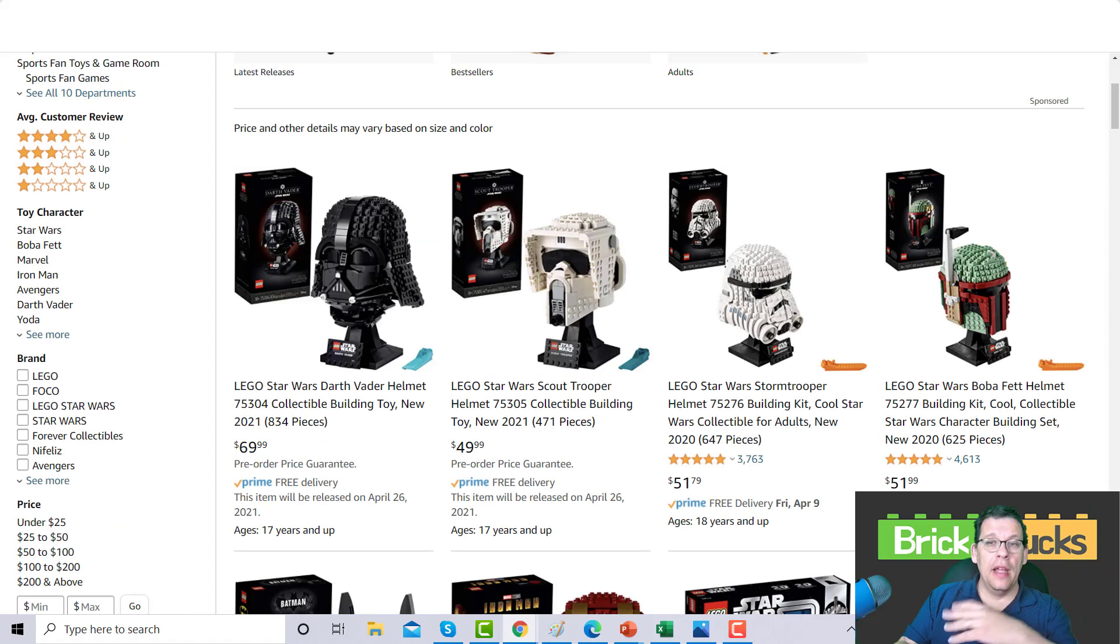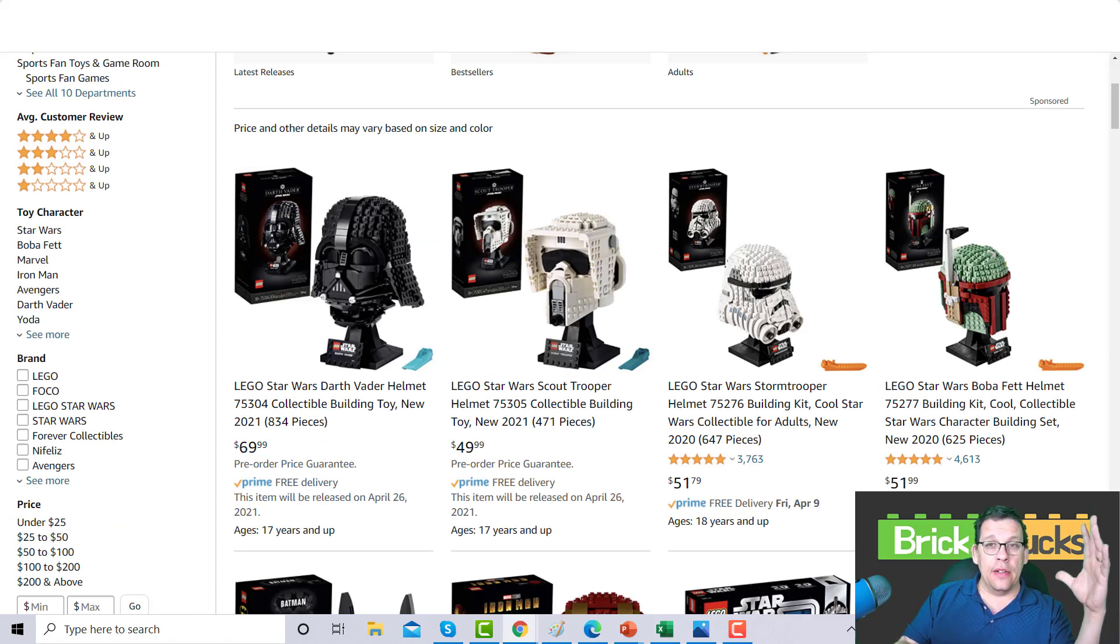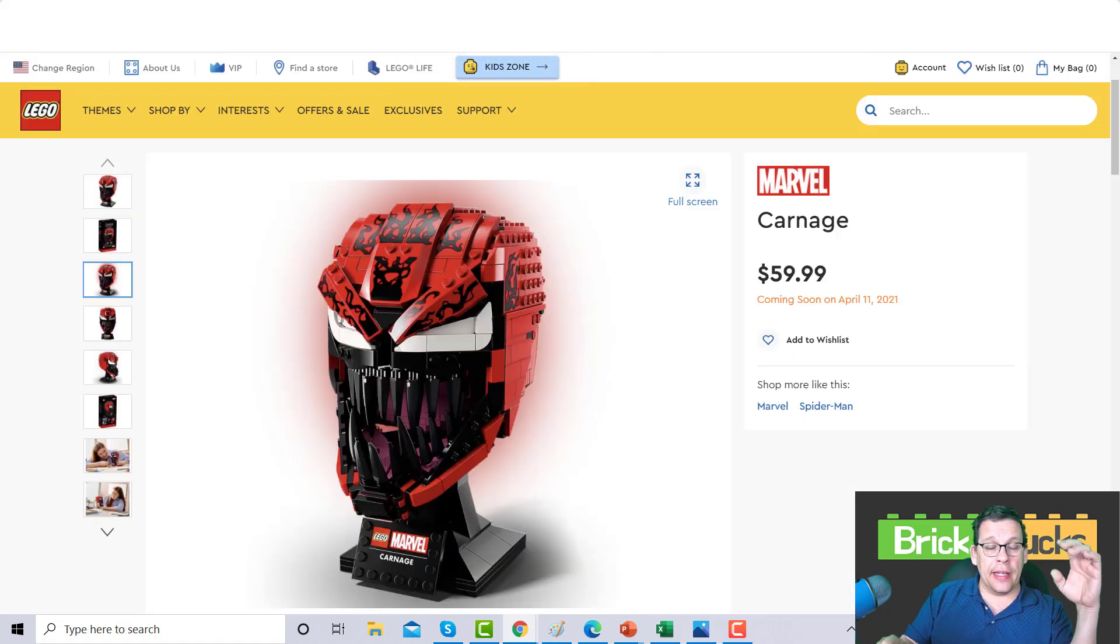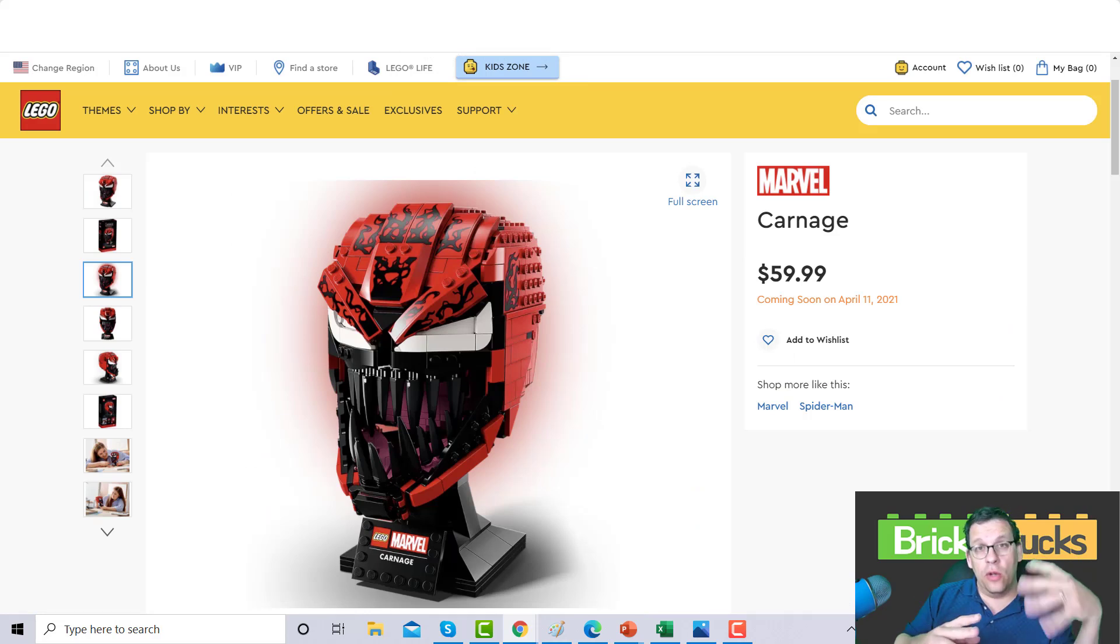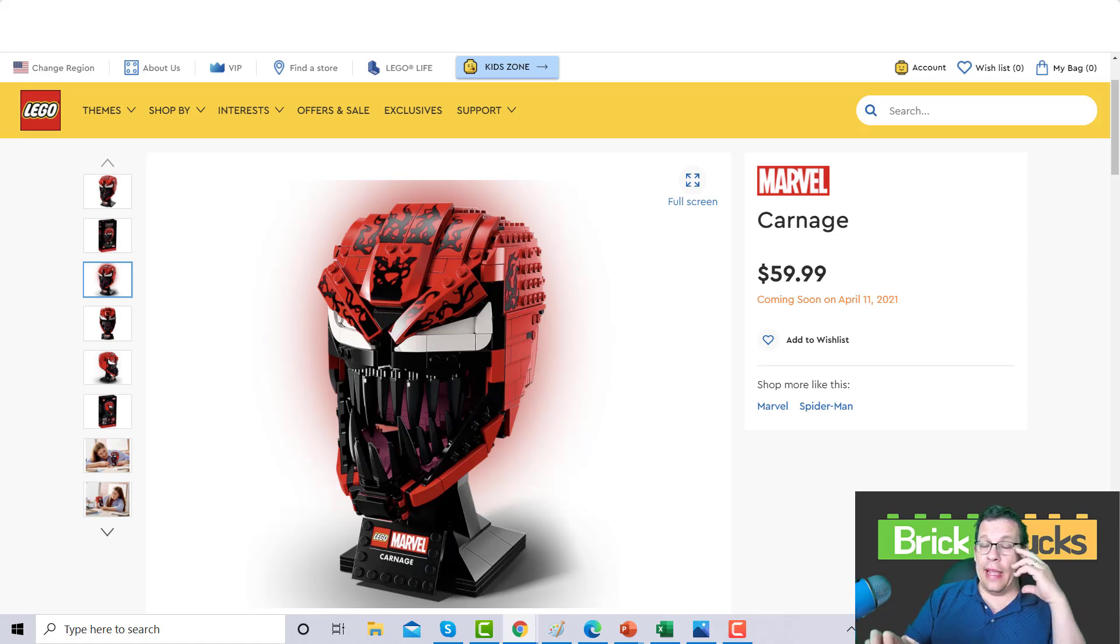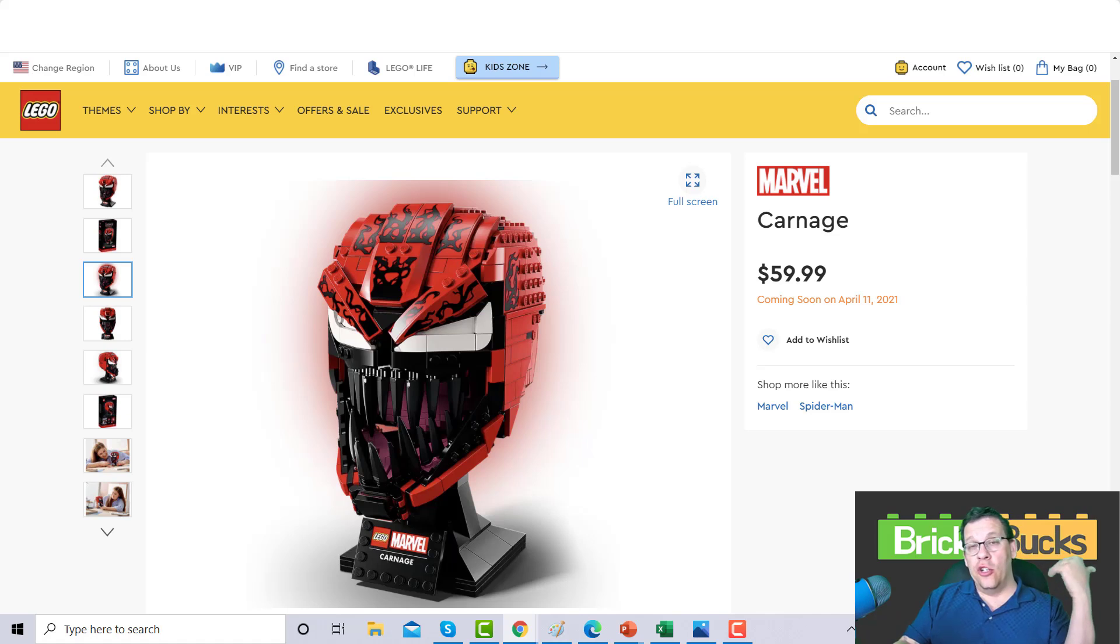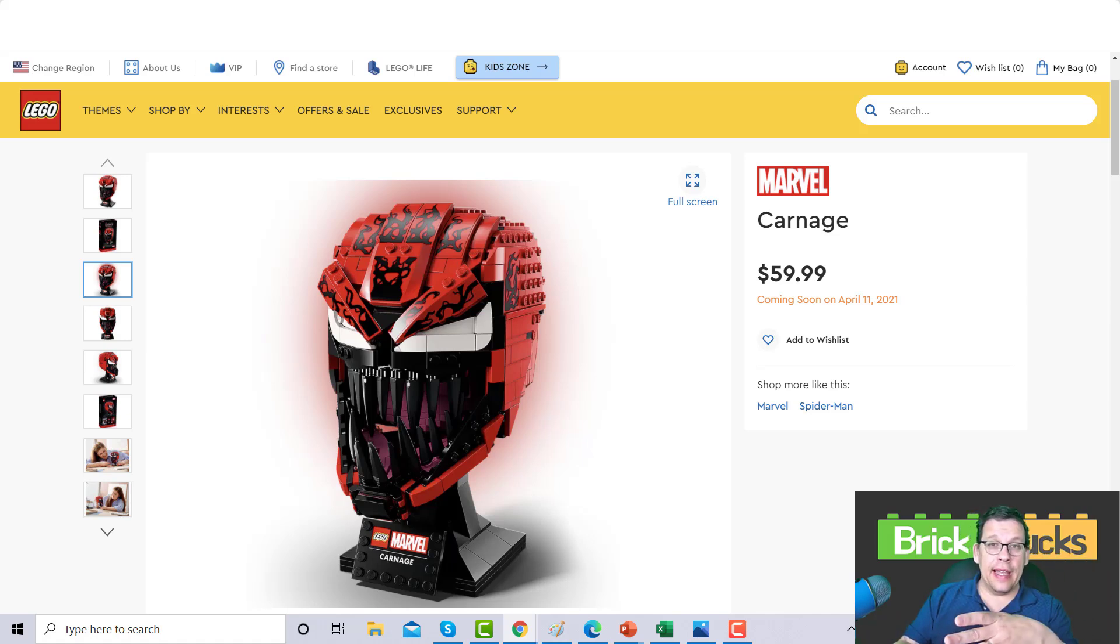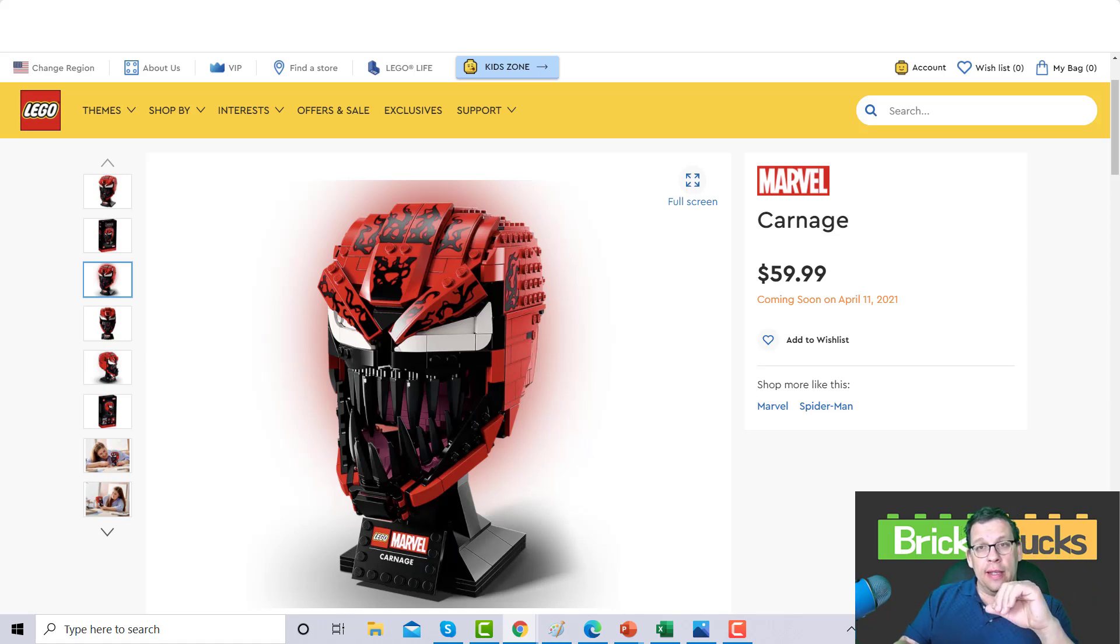The Carnage mask is a Target exclusive, right? They're doing what they did with the TIE fighter pilot. If you are a LEGO investor, I don't know how you could not walk into a Target and if you see that set, grab them all. I'm not joking.